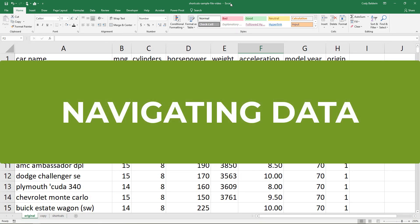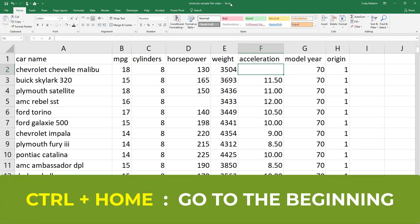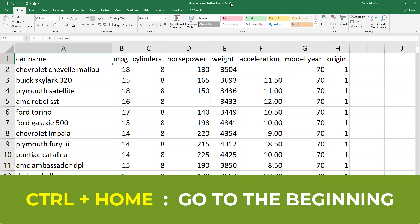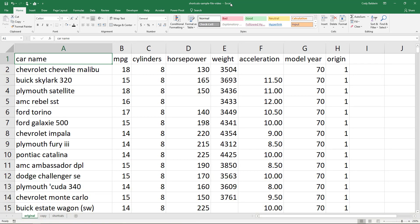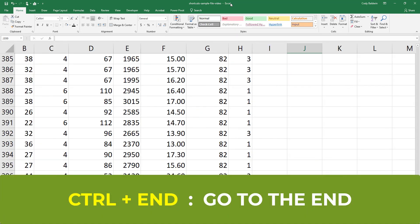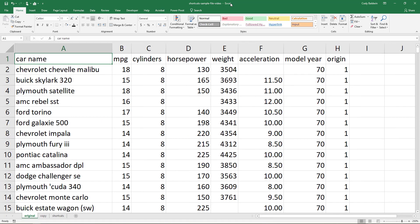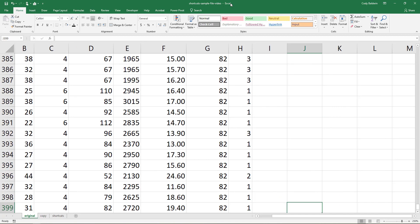Now let's talk about some shortcuts for navigating data. If I use Ctrl+Home, that's going to take me to cell A1, the beginning of the worksheet. And then if I use Ctrl+End, that's going to take me to the end of the worksheet. It looks like it's moved a couple of columns over because I entered some information in there, but that's okay. If I hit Ctrl+Home, I go back. If I use Ctrl+End, I go to the end of my workbook.